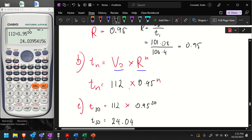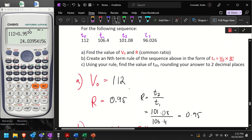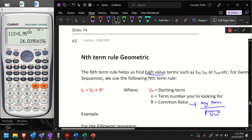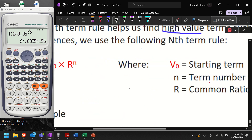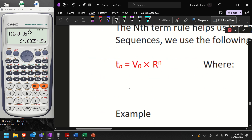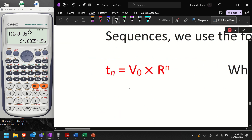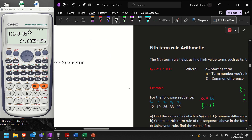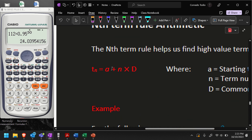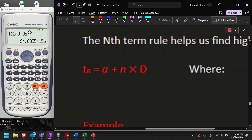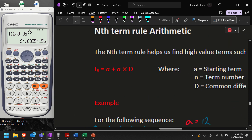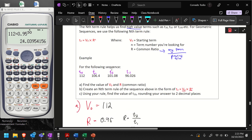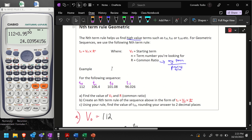That's how we use our nth term rule for geometric sequences. Remember the rule for geometric sequences looks like this, and for arithmetic sequences it looks slightly different. Make sure you have these in your notes. Have a great day, thank you.